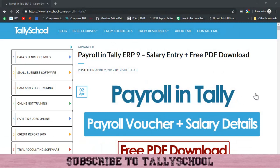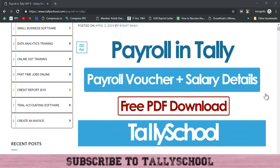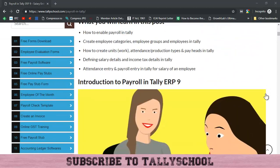Hi, I am Rishat Shah from Tally School. In this video, it is the fourth part of Payroll in Tally ERP 9, and we are actually going to create the payroll entry — also called a salary entry in Tally. So how you can create the payroll entry and attendance entry in Tally for the salary of an employee. Salary entry is generally called payroll entry, and payroll entry is generally called salary entry.